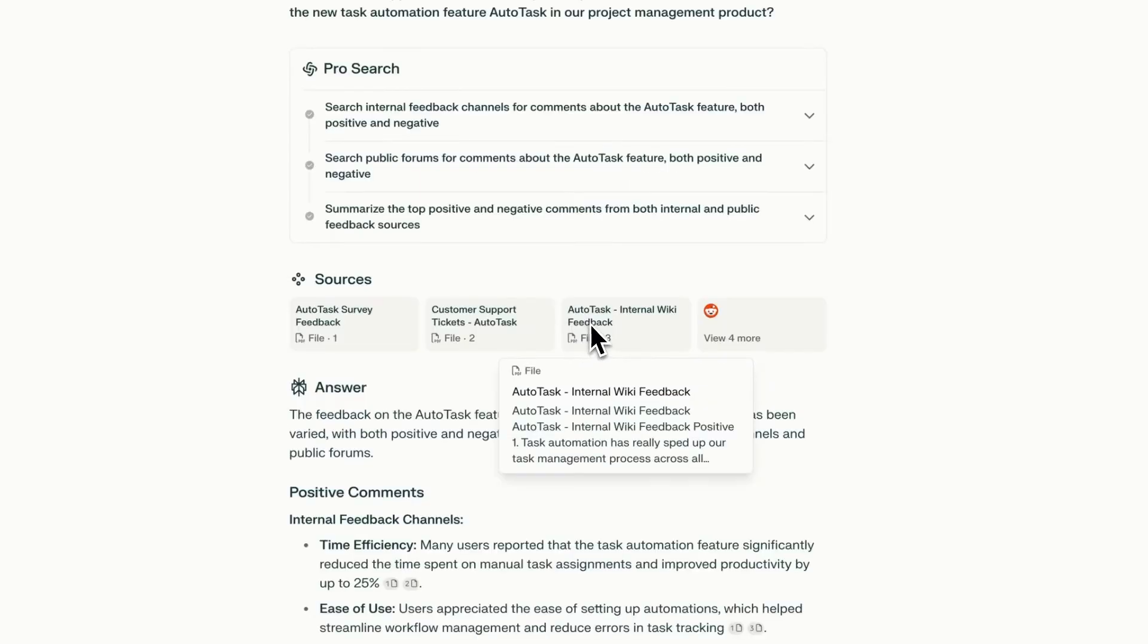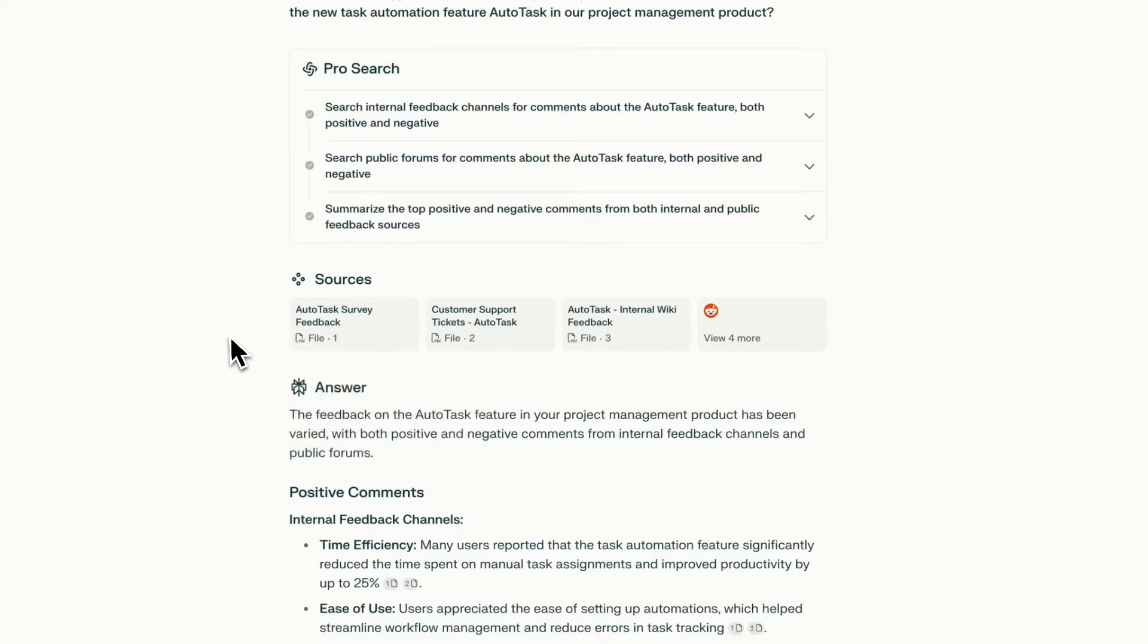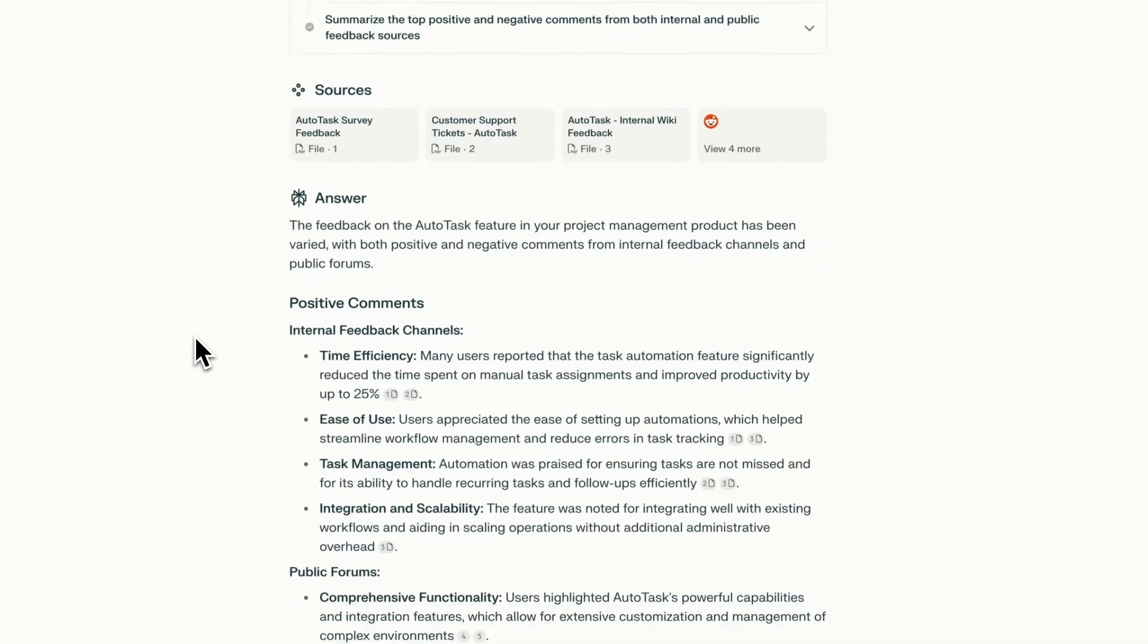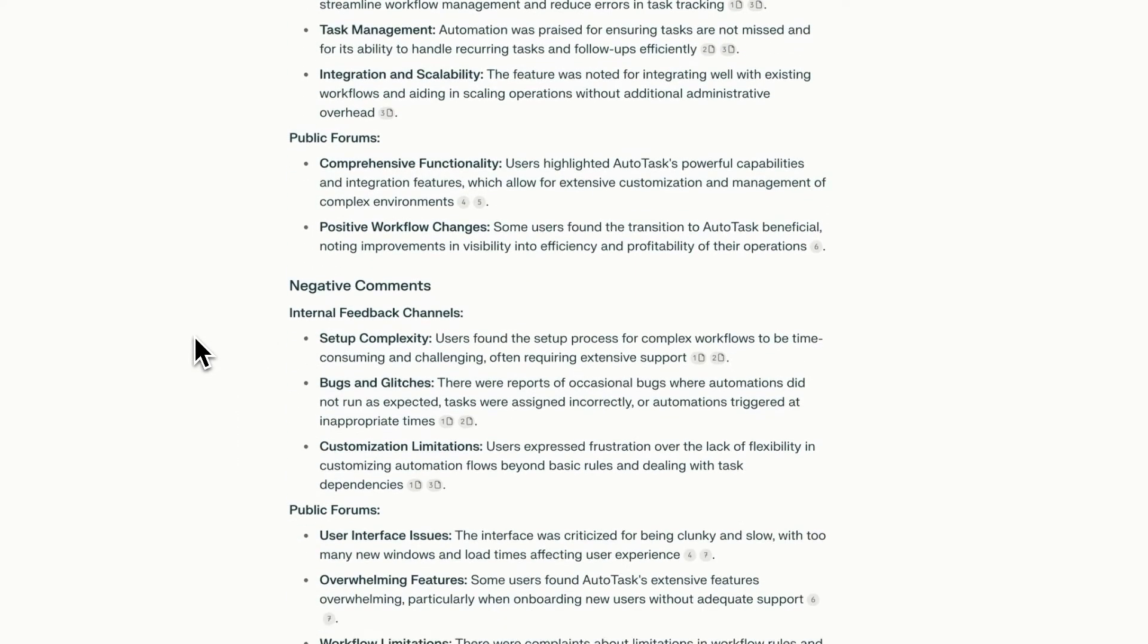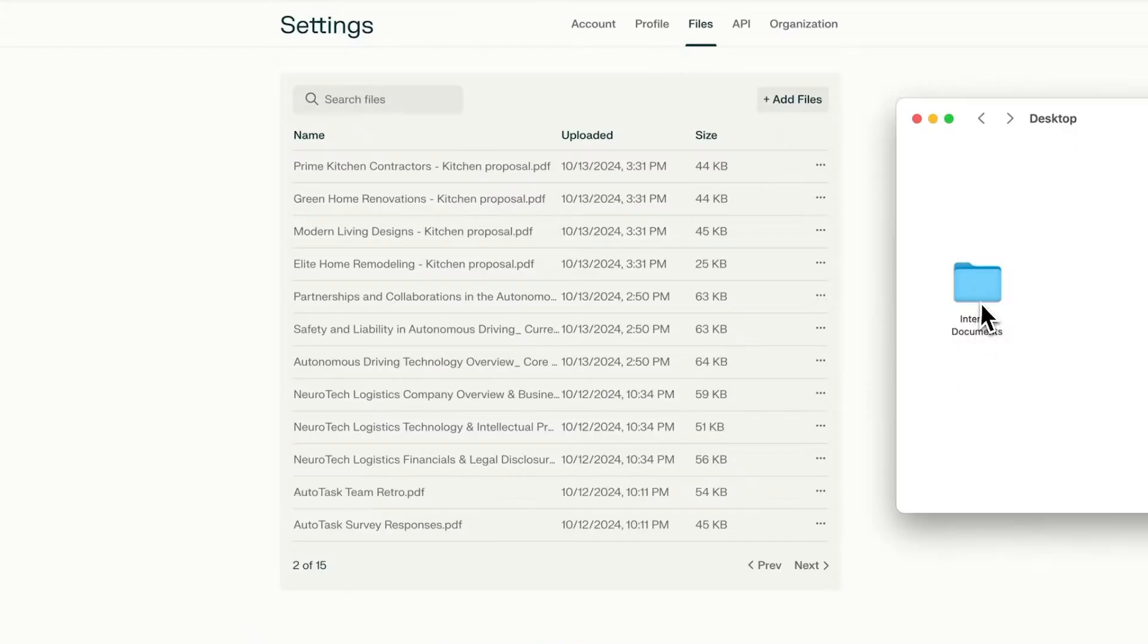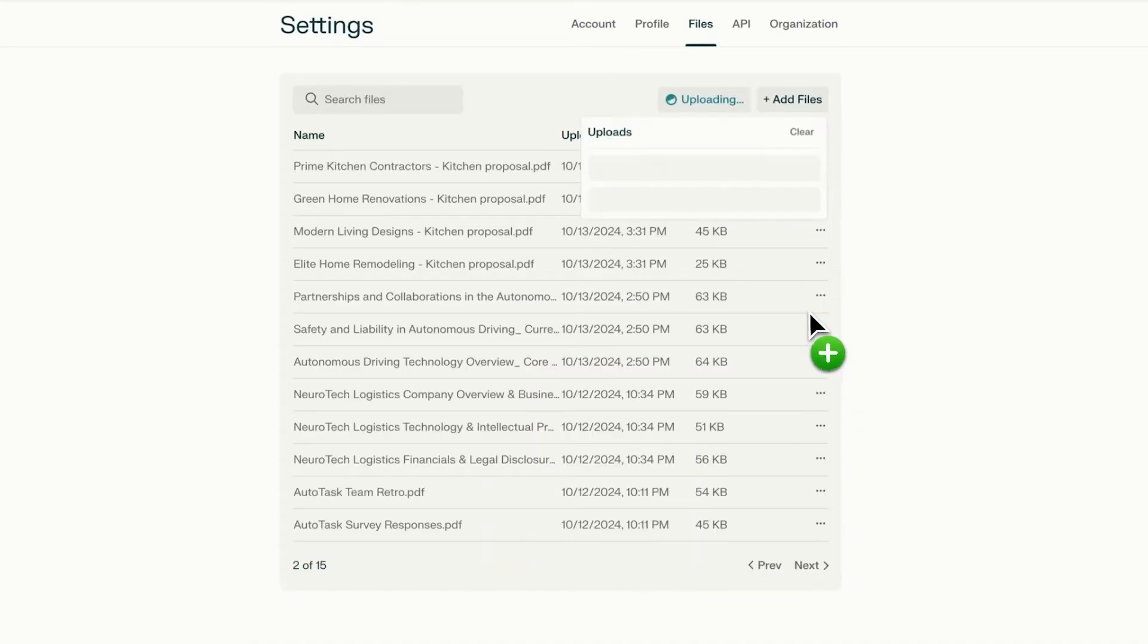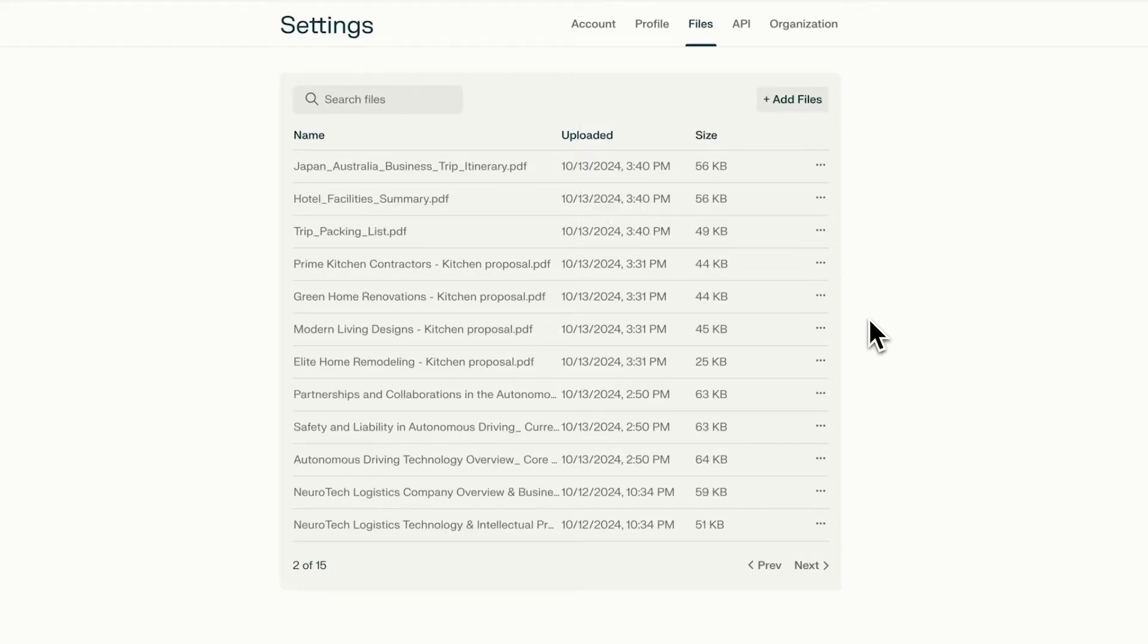Search across the knowledge sources that matter to you and get answers to your questions that combine the best of the web and your internal files. As an Enterprise Pro user, you have an organizational repository to upload PDF, Excel, Word, and PowerPoint files, which can be searched by anyone in your organization.